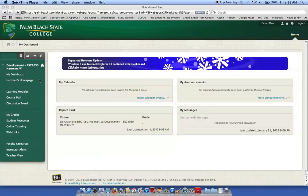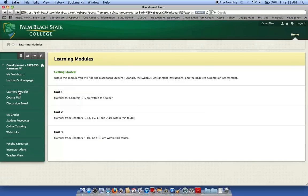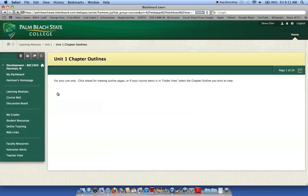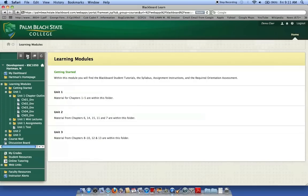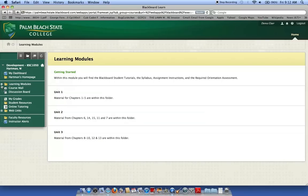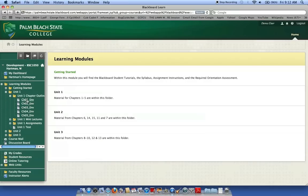I'd like to remind you that if you use the list view in Blackboard and you select your item from the menu, you then have to worry about clicking through all these pages. So what I like to do is switch to a folder view, and that way I can select from the learning modules the chapter I'd like to review.